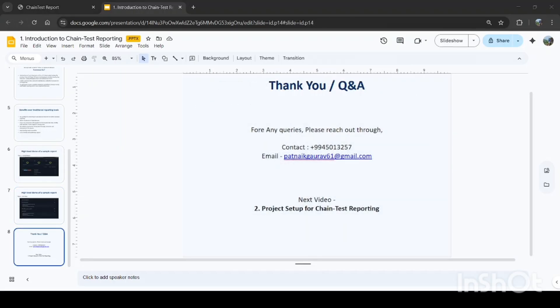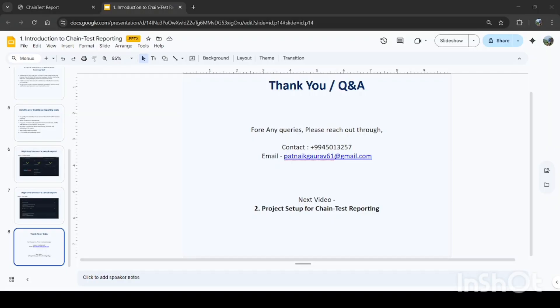And that's a wrap on our introduction to chain test reporting. I hope this video helped you understand how linking your test reports across systems can give you cleaner insights, better traceability, and strong QA visibility. If you find this video useful, don't forget to like, share, and subscribe to this channel. It really helps the channel grow and keeps me motivated to create more QA-focused content like this.